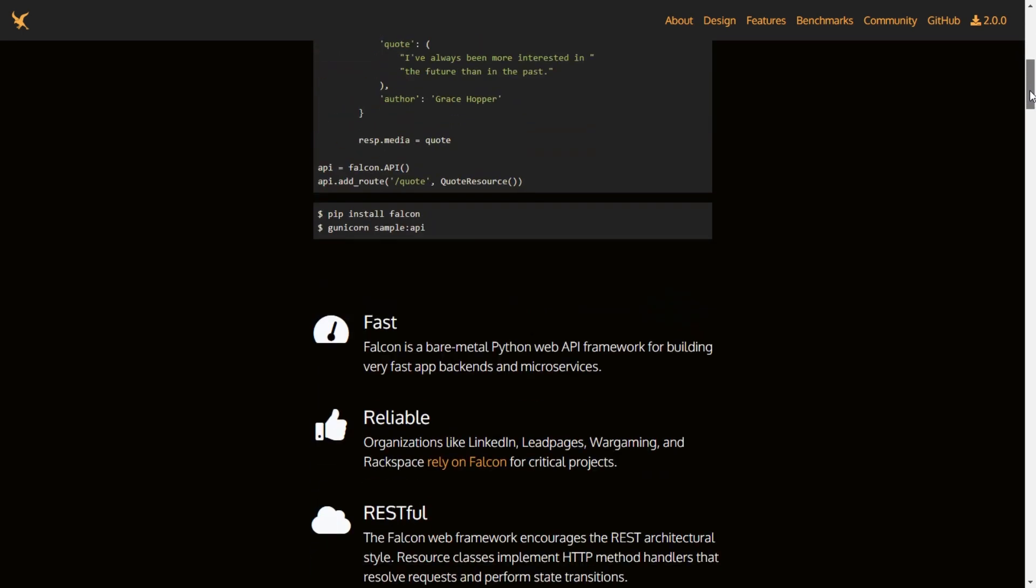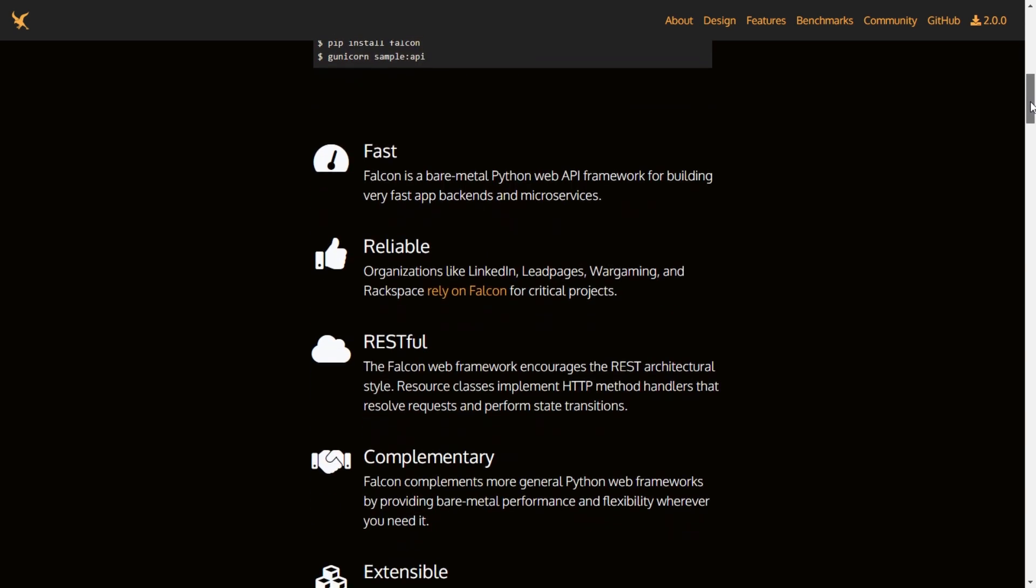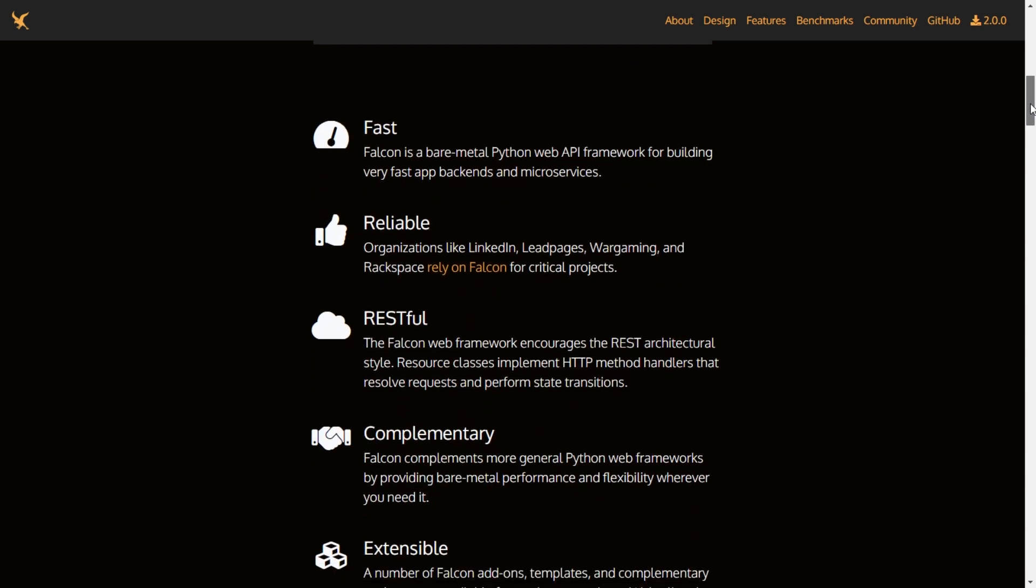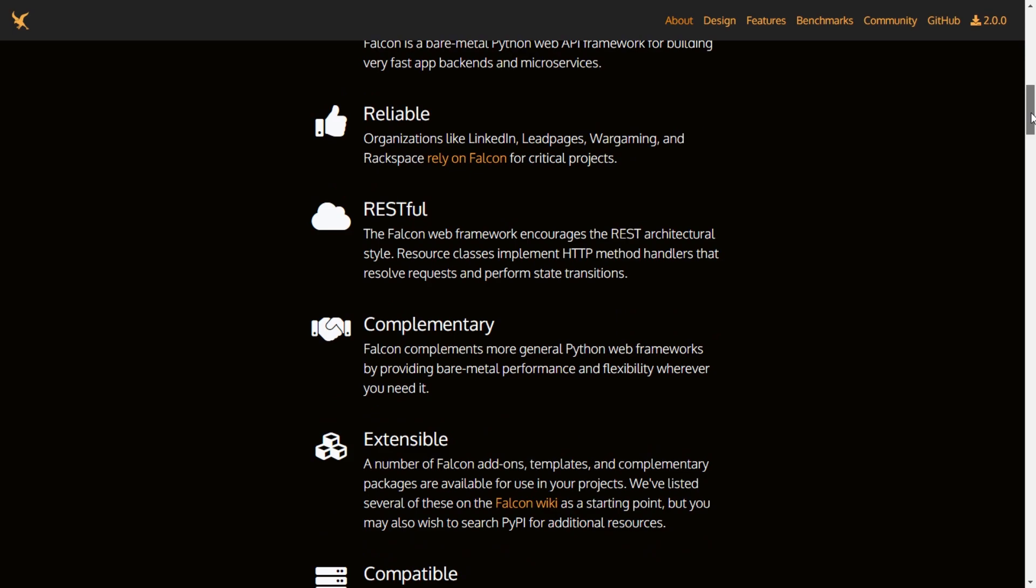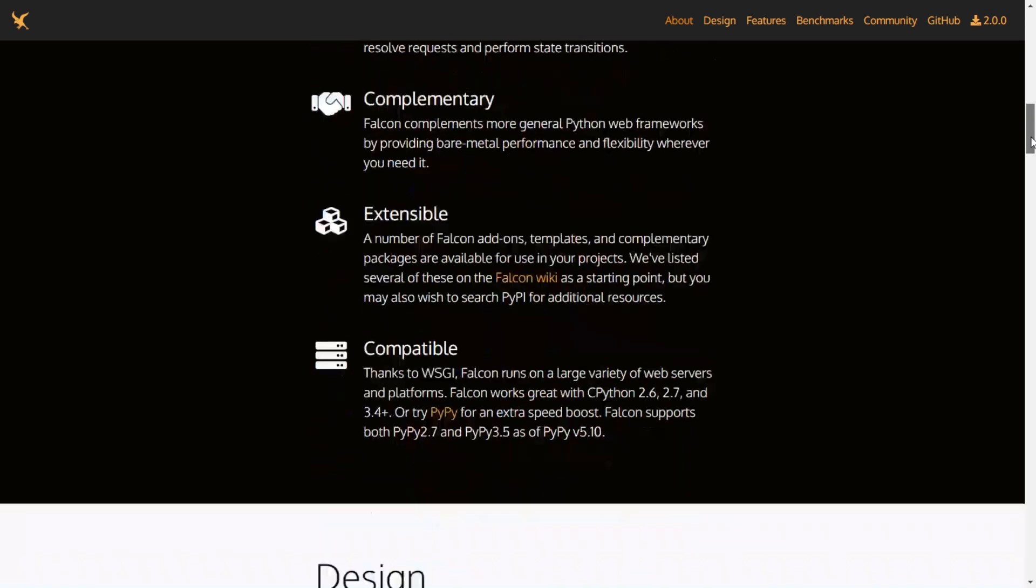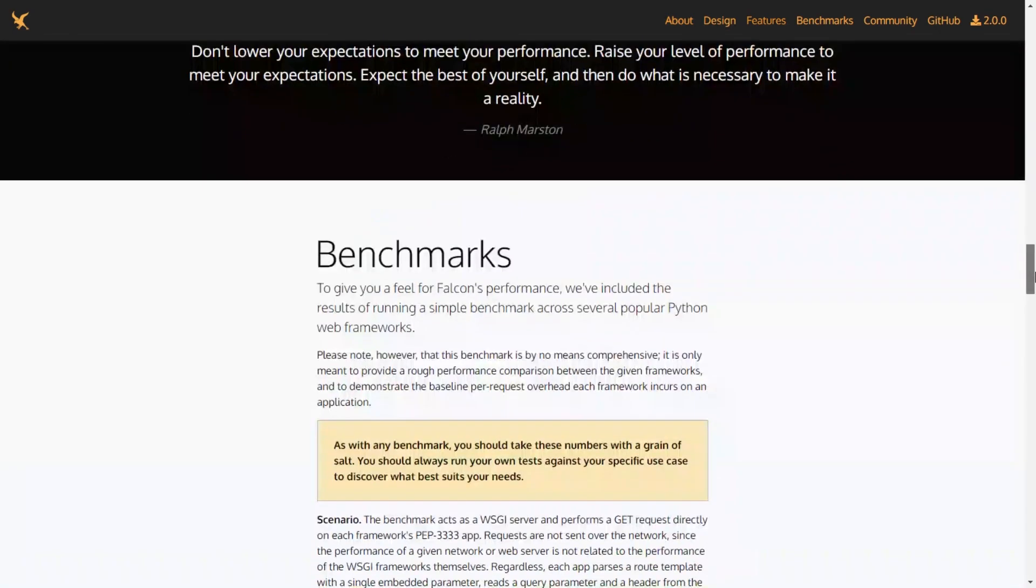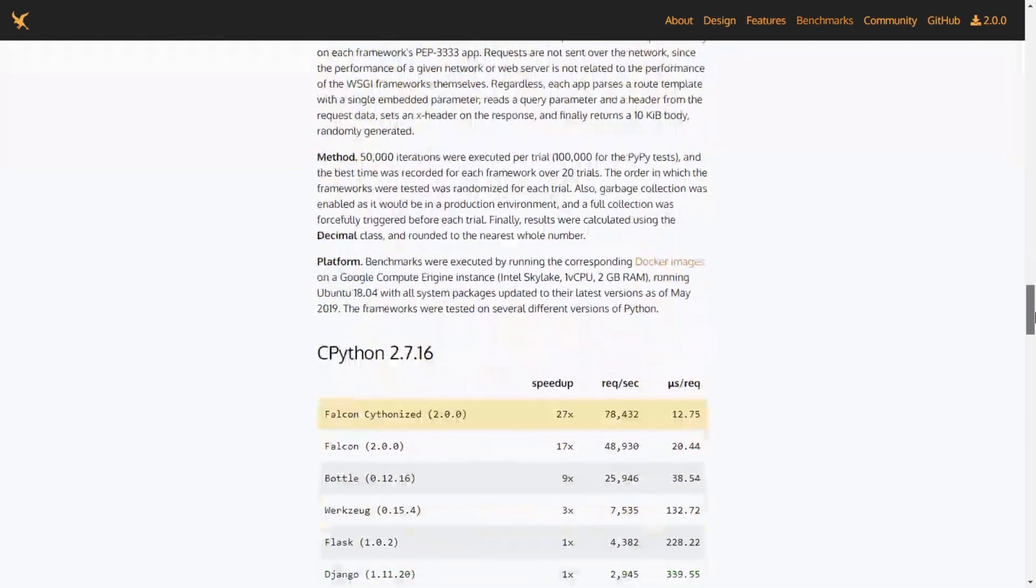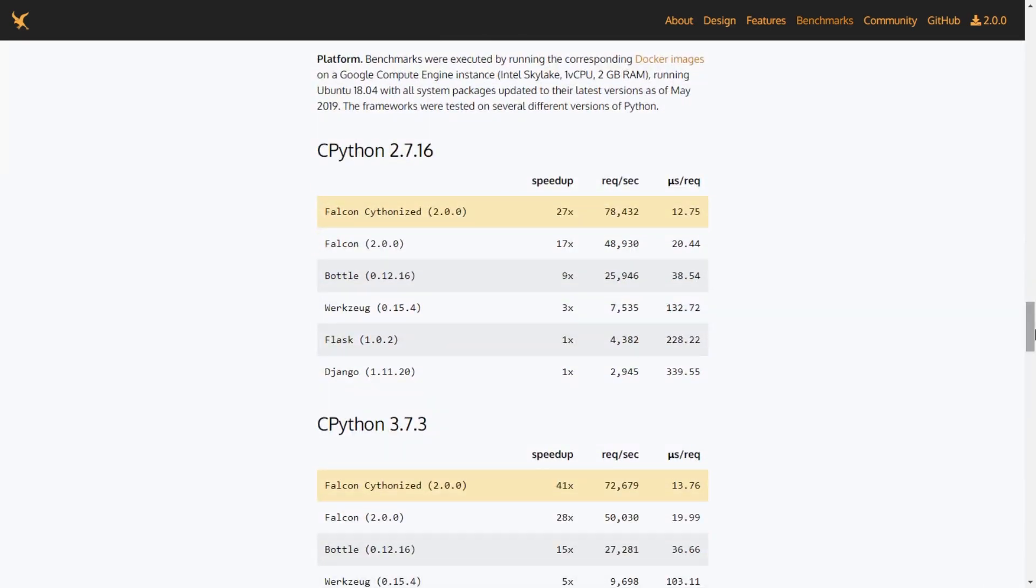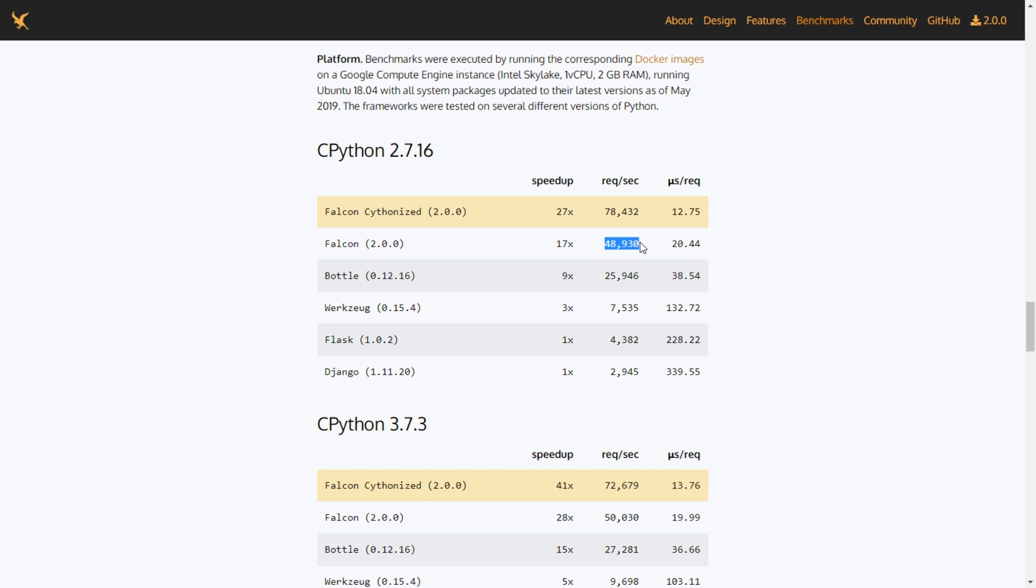One important thing about Falcon is the benchmarks. They have really amazing benchmarks. For the same number of requests, Django is rendering around 3,000 requests per second, and Falcon is rendering almost 50,000 requests per second on Google Cloud Compute Intel Skylake, 2GB RAM, running Ubuntu 18.